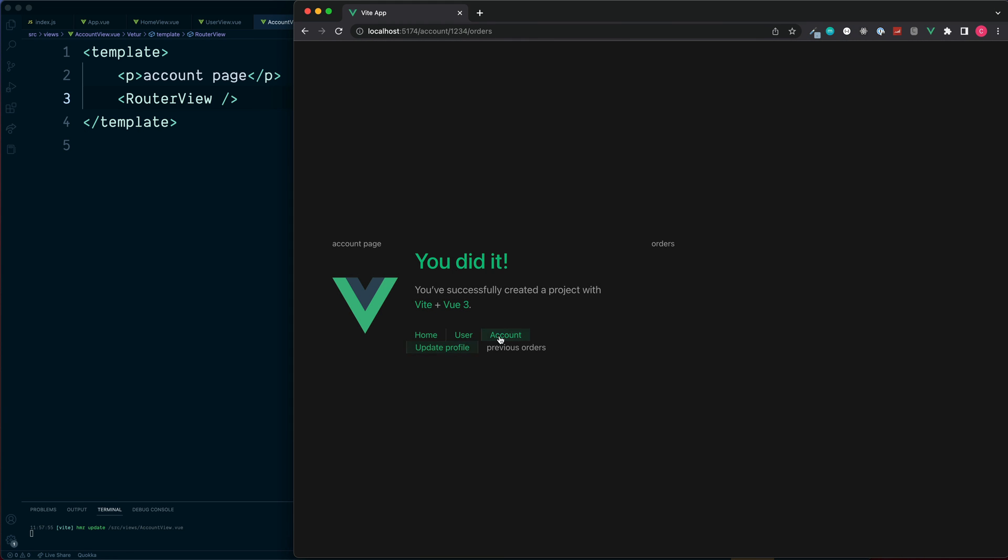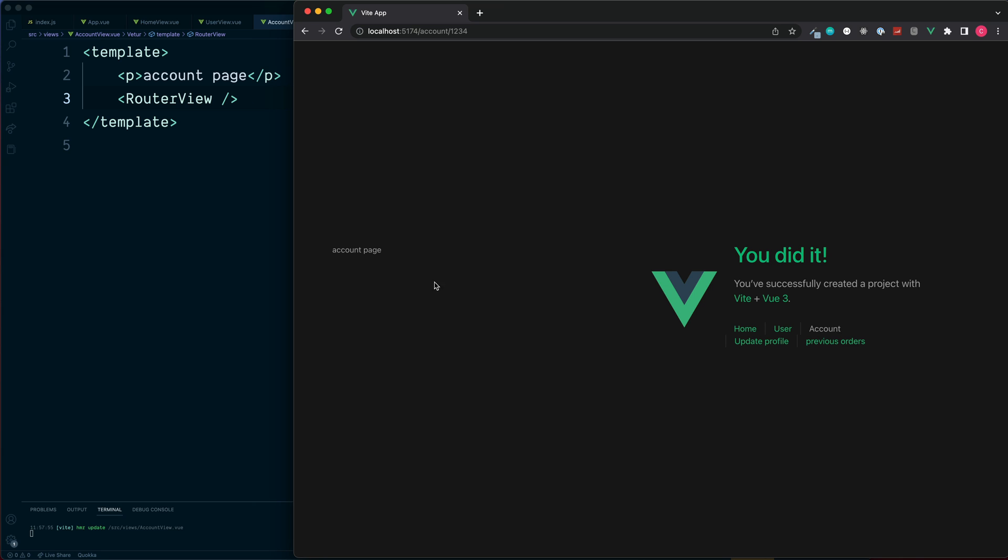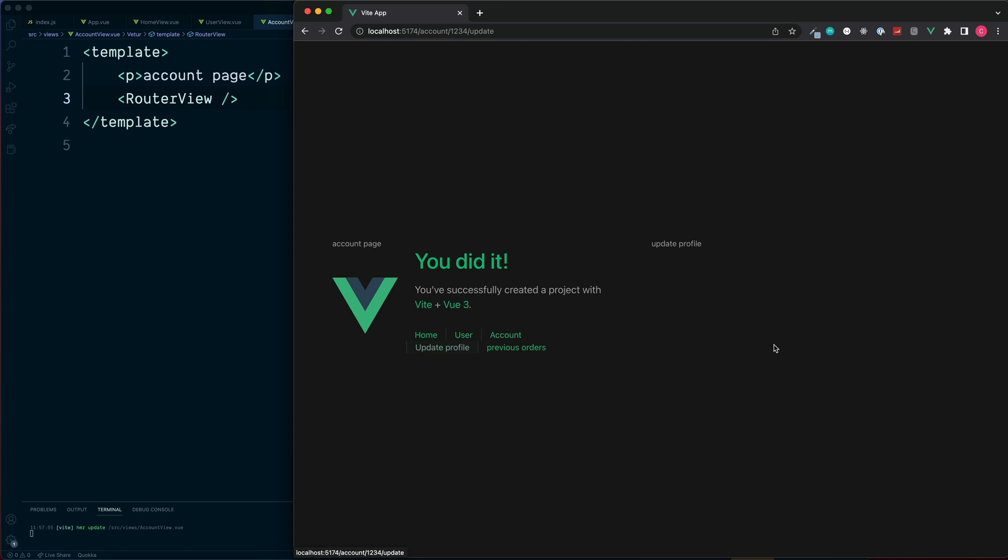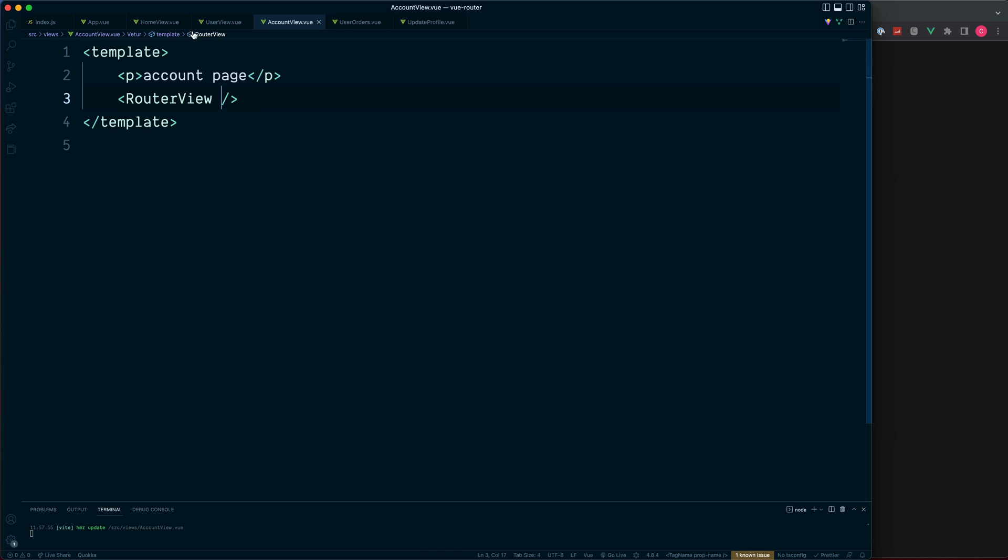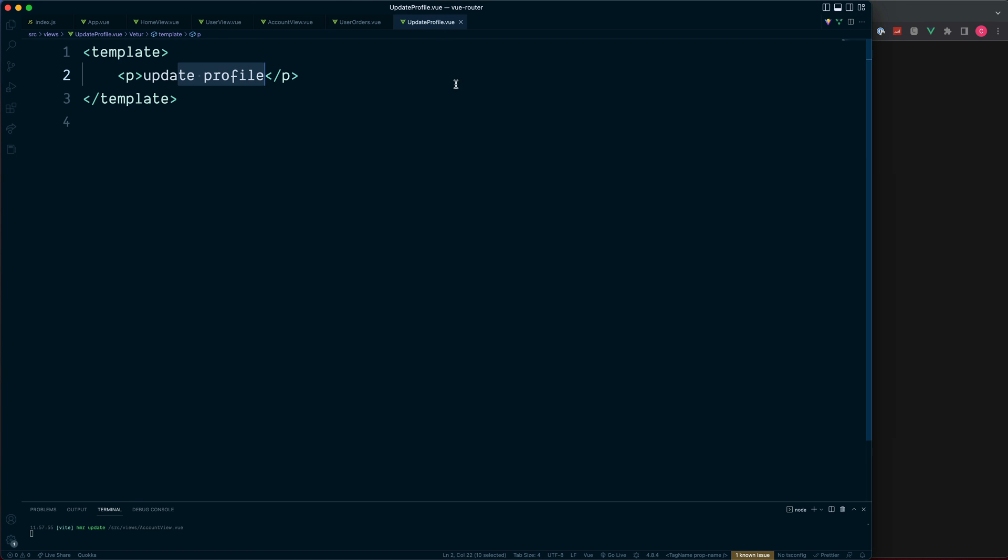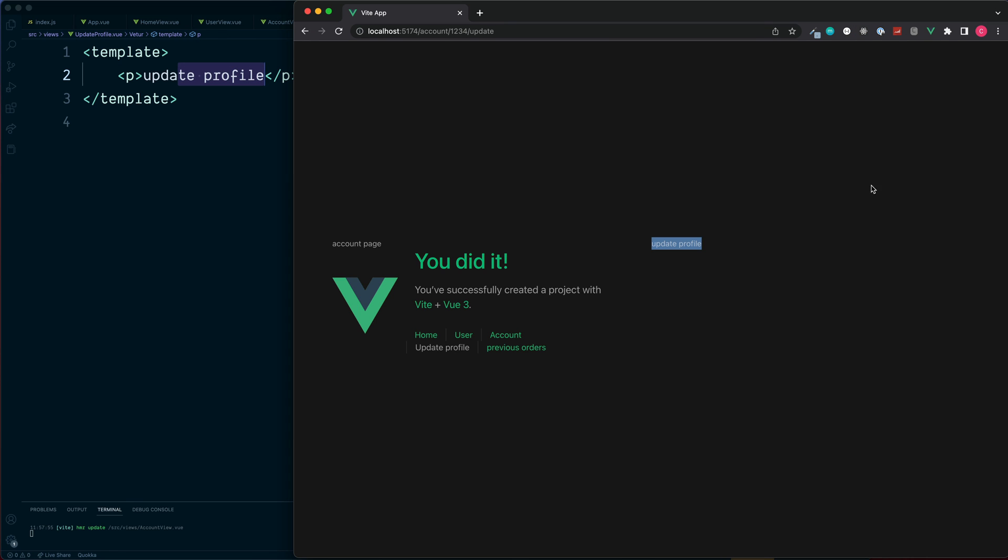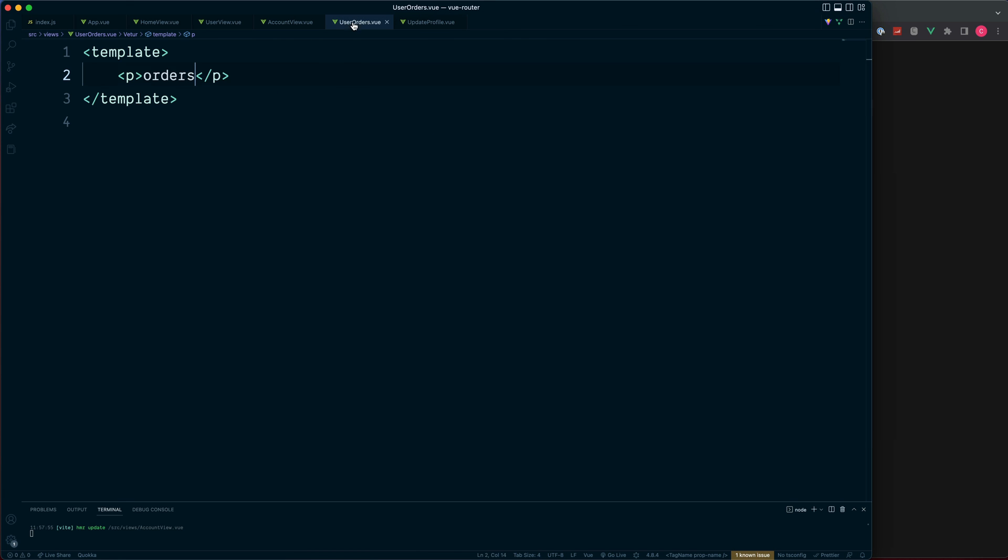Okay, so let's go to our account without any of the additional contents below. Click on update profile, we see this text of update profile which is just here. Finally, click on previous orders, there's our orders text which we have set up here.